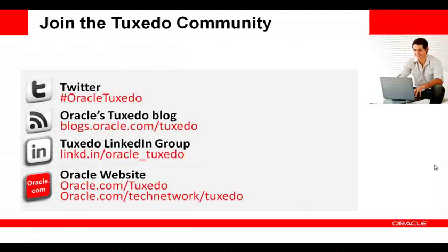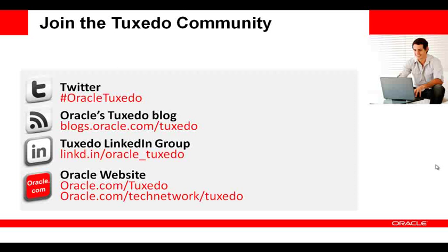And this concludes the demonstration. For more information, visit the Tuxedo page on OTN. Thank you.